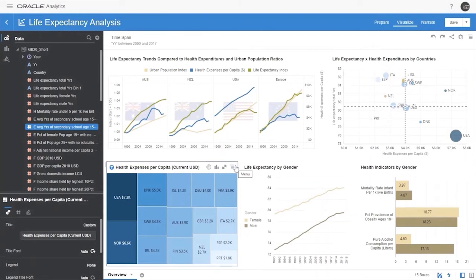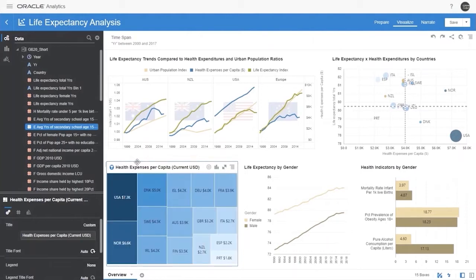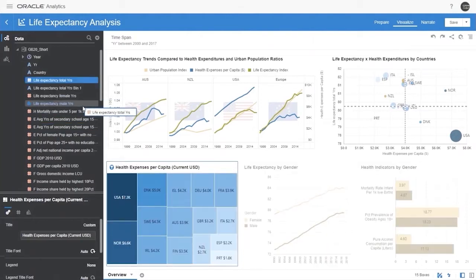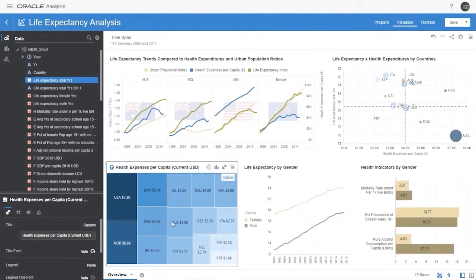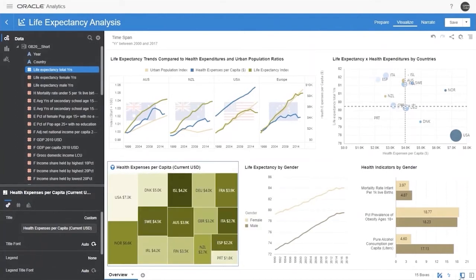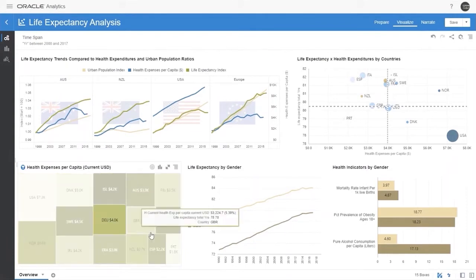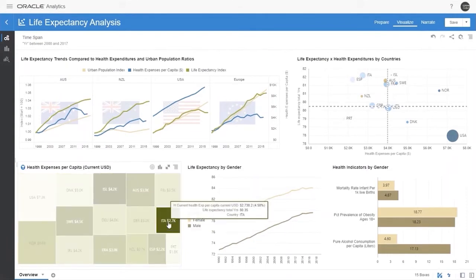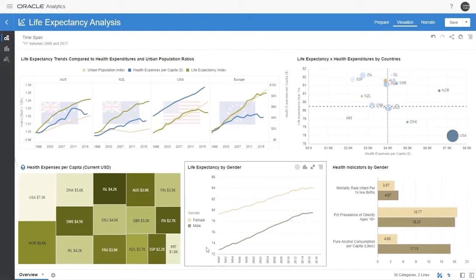The tree map shows health expenses per capita — the larger the area in the tree map, the higher the expenditure. To add life expectancy in the tree map and display color, simply drag the measure onto the color bar and the tree map is expressed in terms of expense and longevity. The darker the color, the higher the life expectancy. For example, the US has large expense but lower longevity, where Italy has longer longevity with less per capita expense.